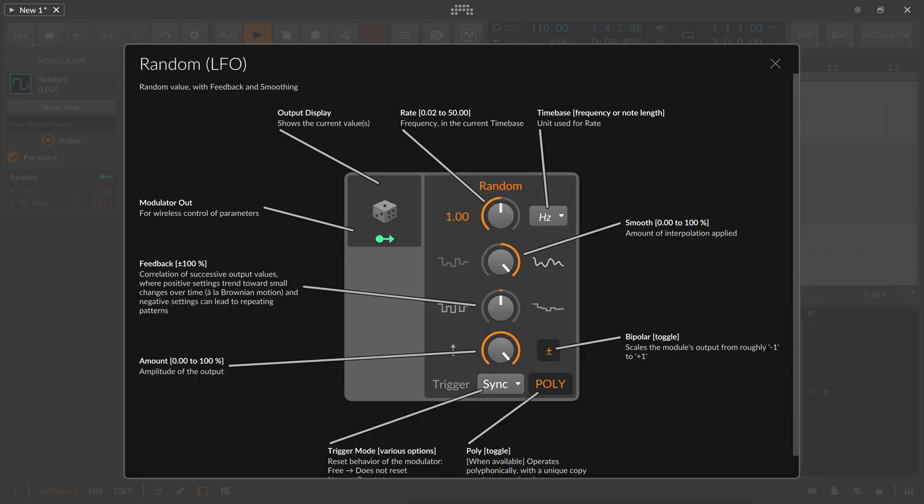So this is the random LFO of Bitwig Studio and it's my absolute favorite modulator inside Bitwig Studio because you can do so much with it. It's crazy.